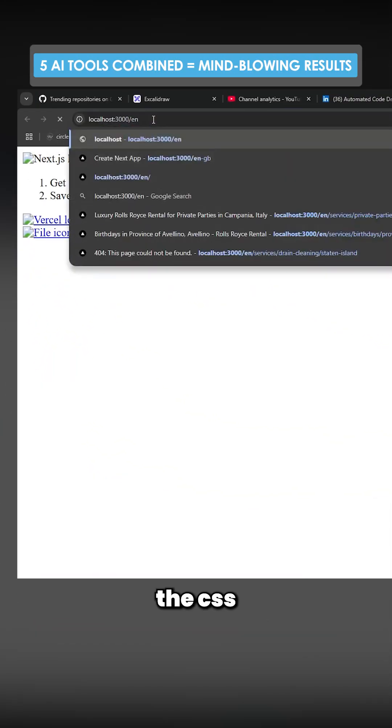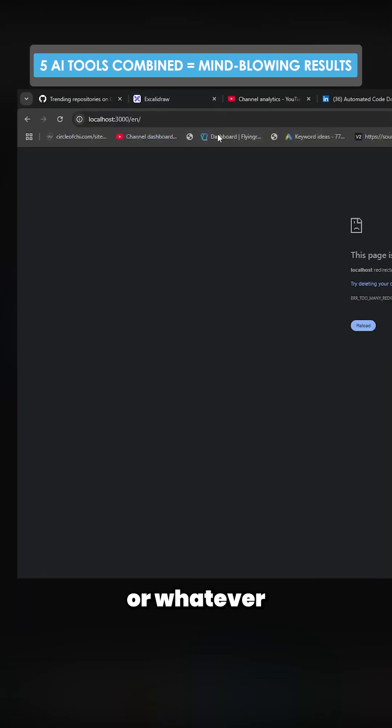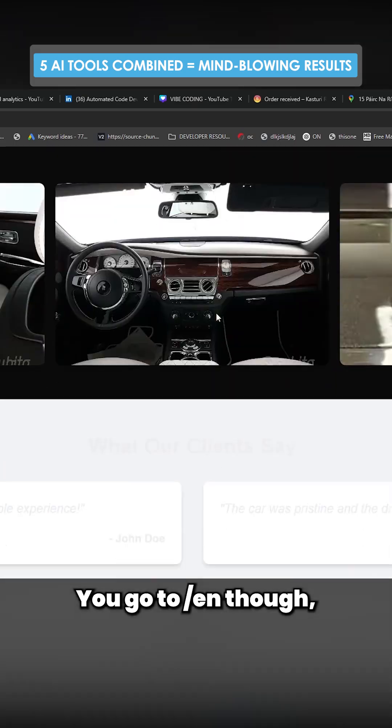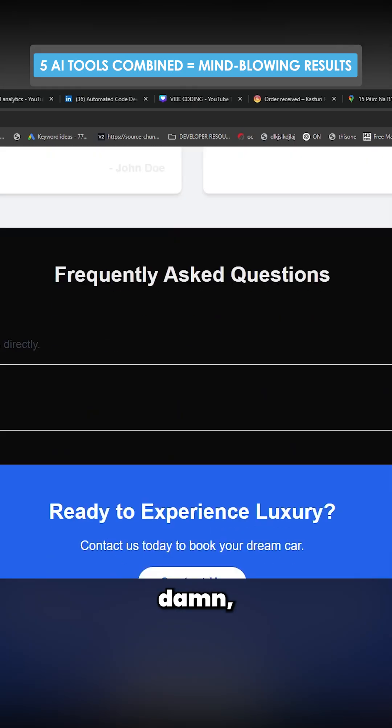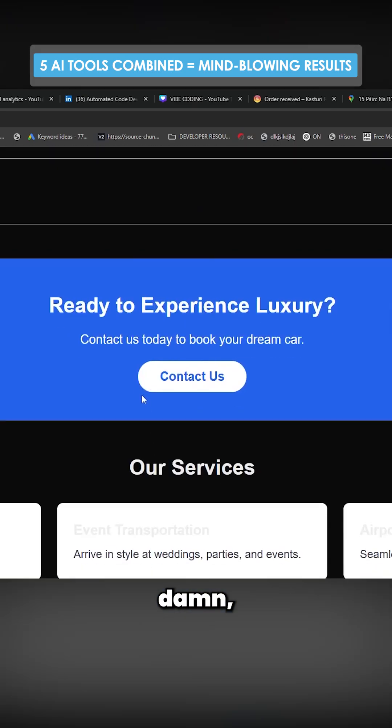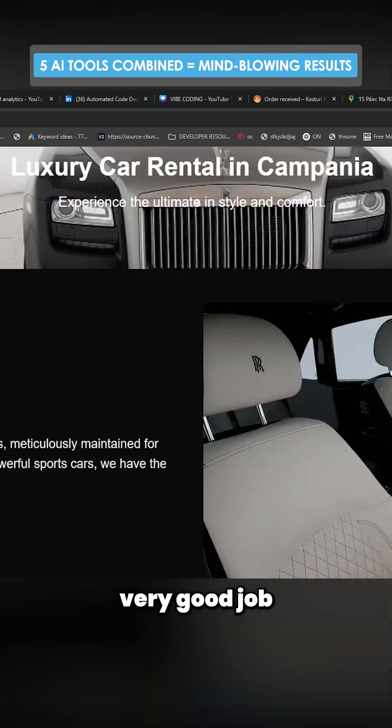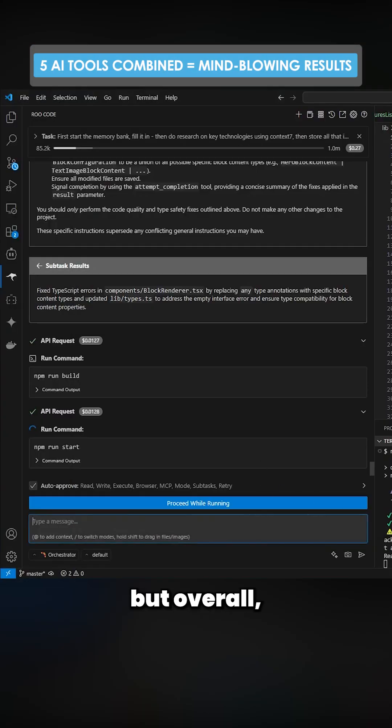Which is the CSS or whatever hasn't been implemented properly. If you go to slash en though, damn, this is good. This is really, really good. It's done a very, very good job for Flash. So there's a few issues here.